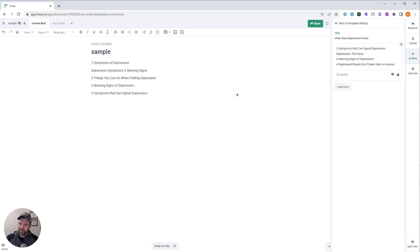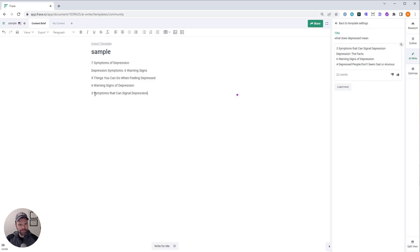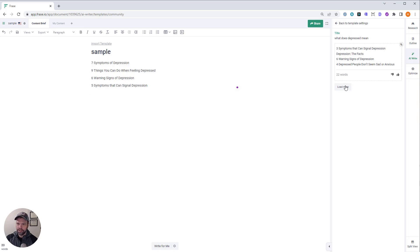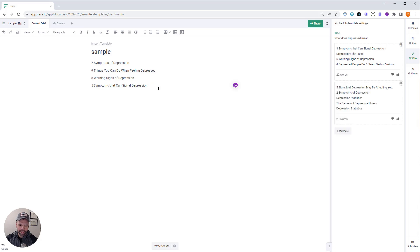Okay, so what does depressed mean? We have one, two, three, four, five different articles to write about. Let's bump this up to five symptoms and six warning signs. You know, we already have warning signs here. I don't want to be too redundant for cannibalization purposes. Okay, I like that. Five articles.